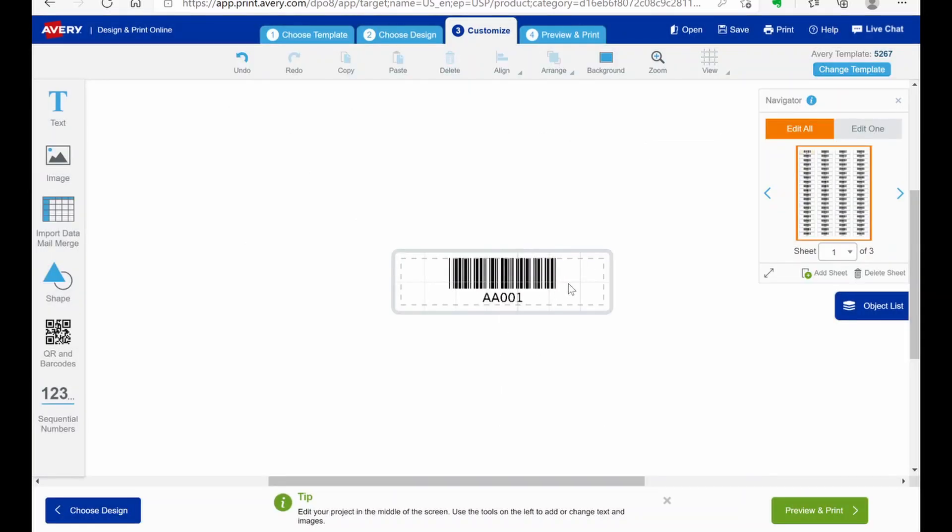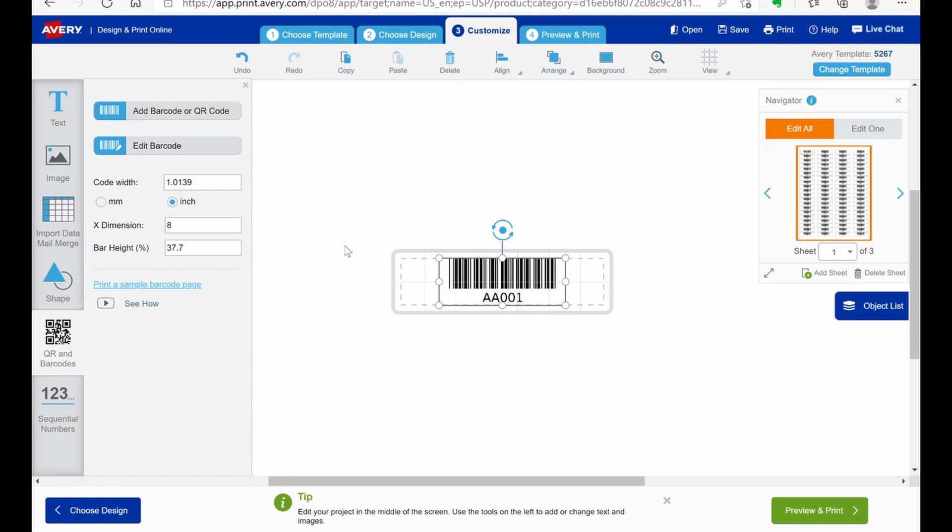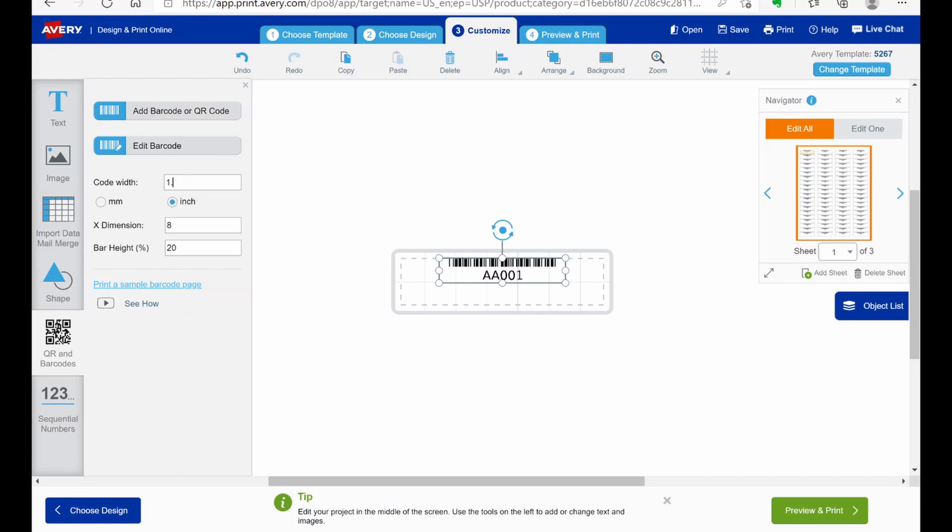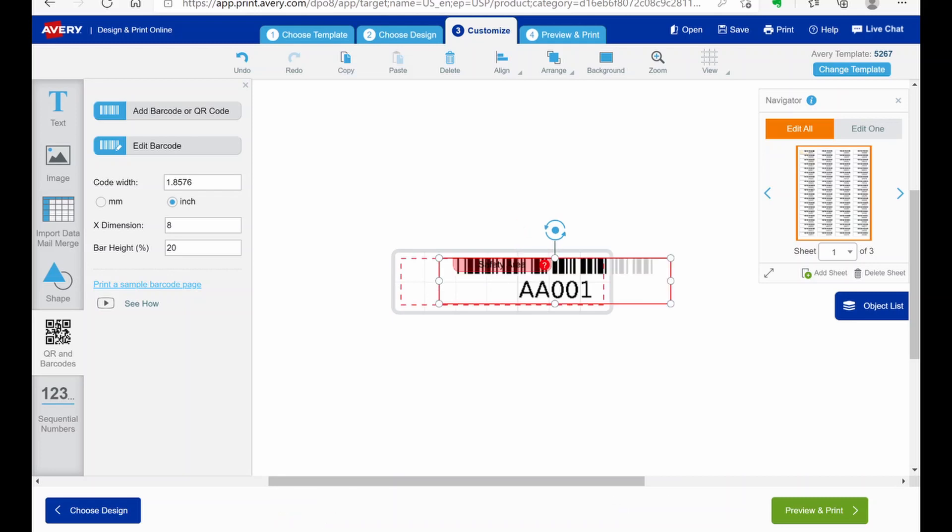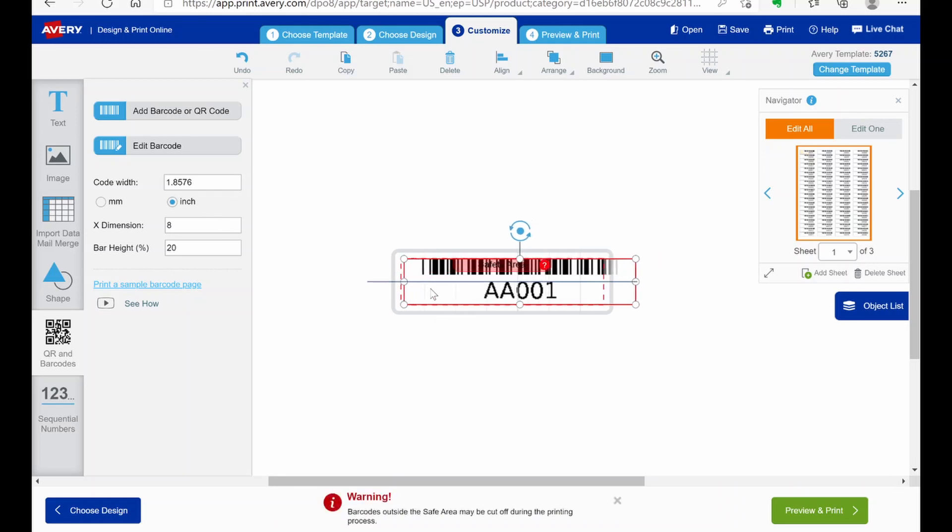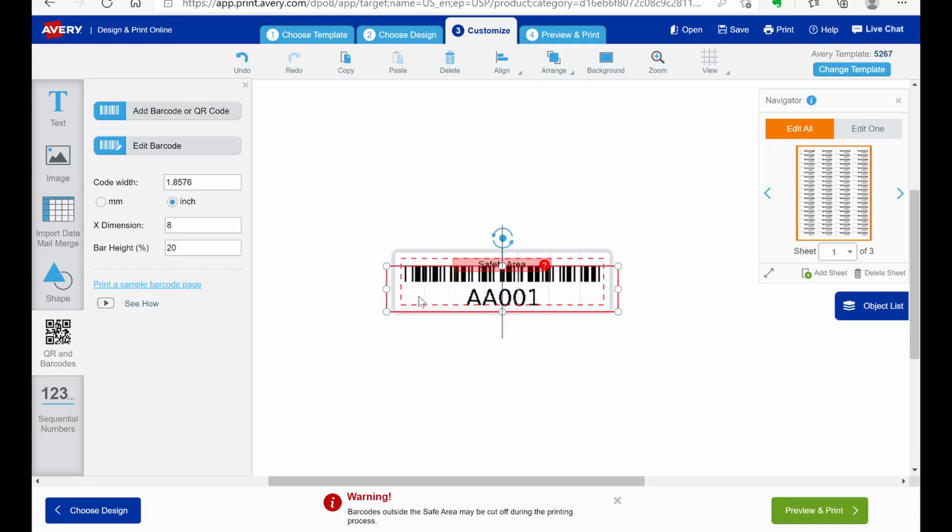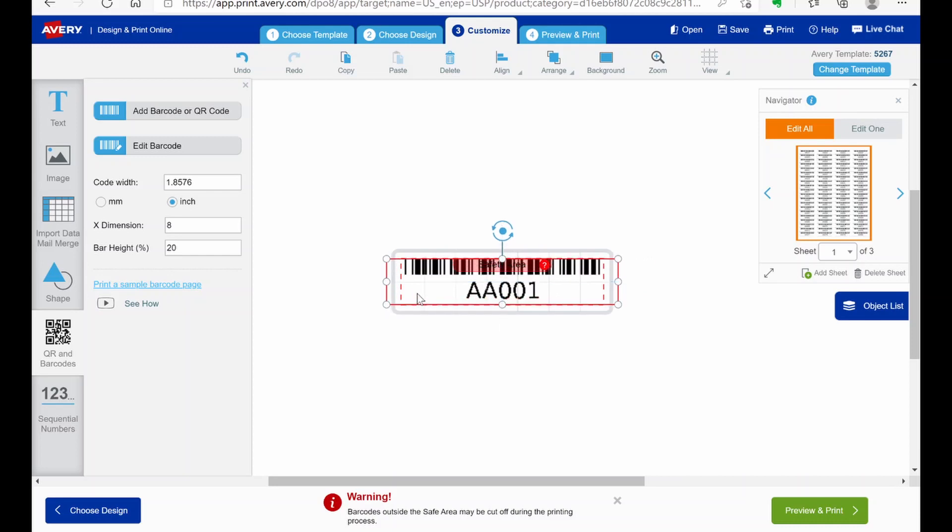And there's your barcode. Now you can adjust this a little bit. I changed my bar height to 20. I left the dimension X as 8. And then my final version of my old labels, the width was 1.8576. And then as you see it expanded it out. And I'm just moving it to center it in the middle of the label.